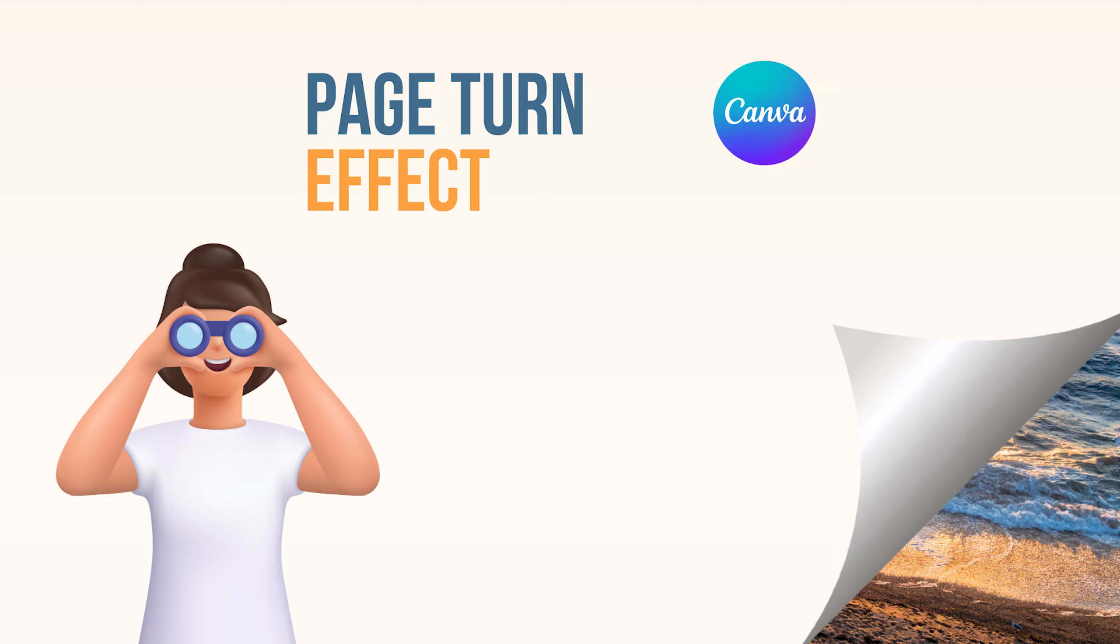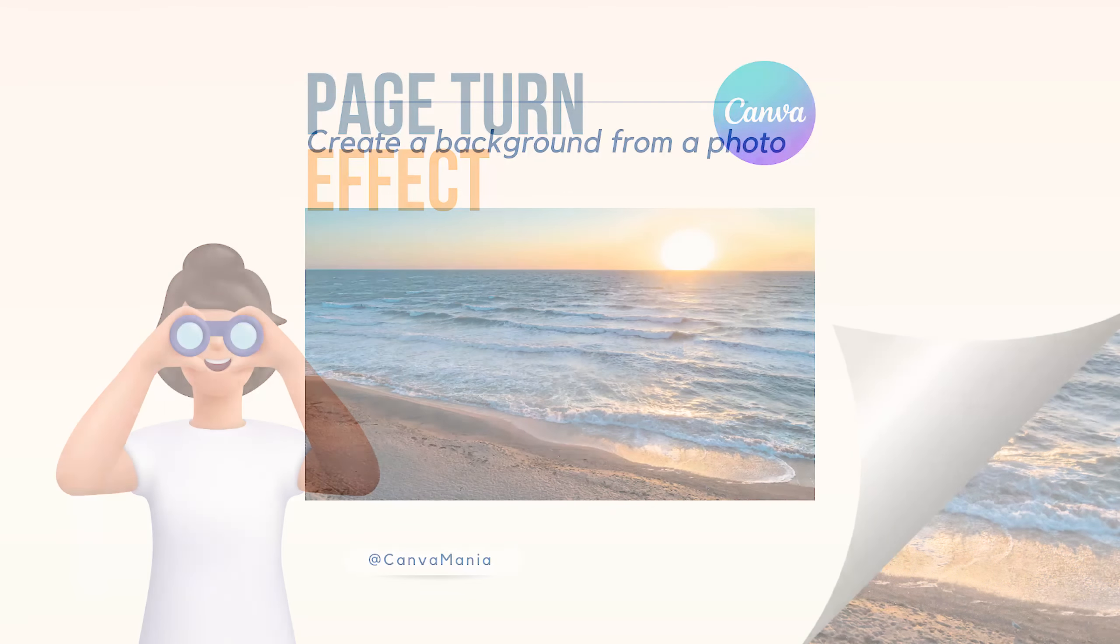Hello and welcome back. Today let's see how we can make a page turn effect in free Canva.